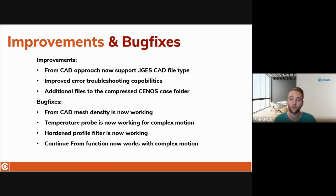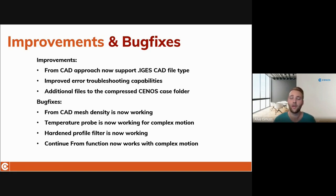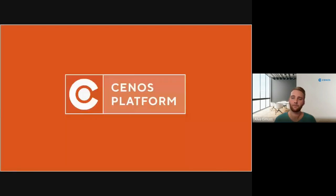Some additional bugs were seen in specific cases including complex motion, such as the ParaView temperature probe and hardened profile filters not working in some specific cases, as well as the Continue From function which also was not working in specific complex motion cases. All of these have now been fixed.